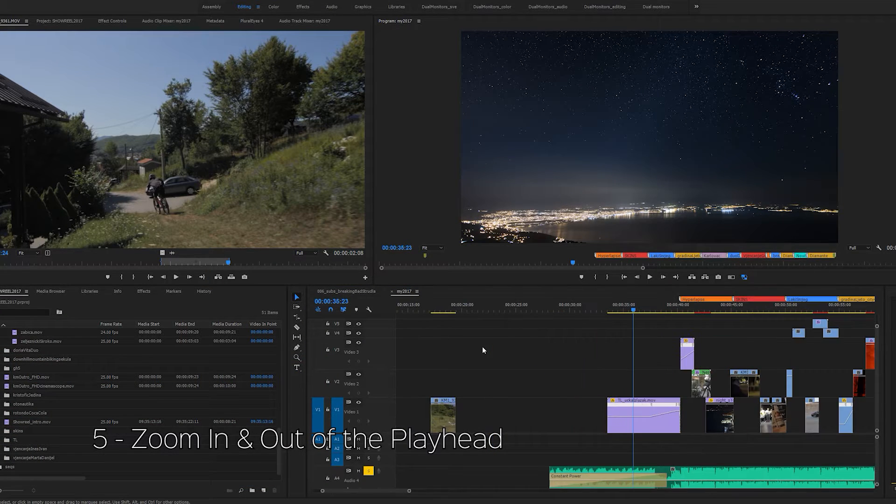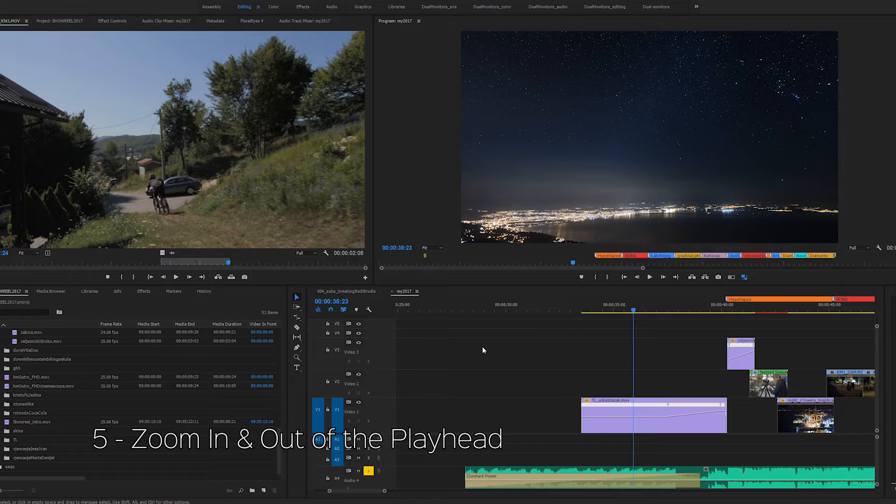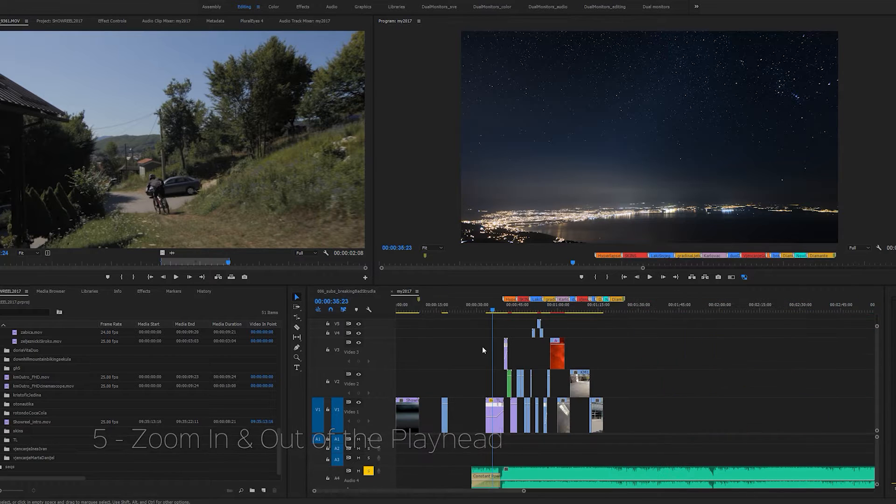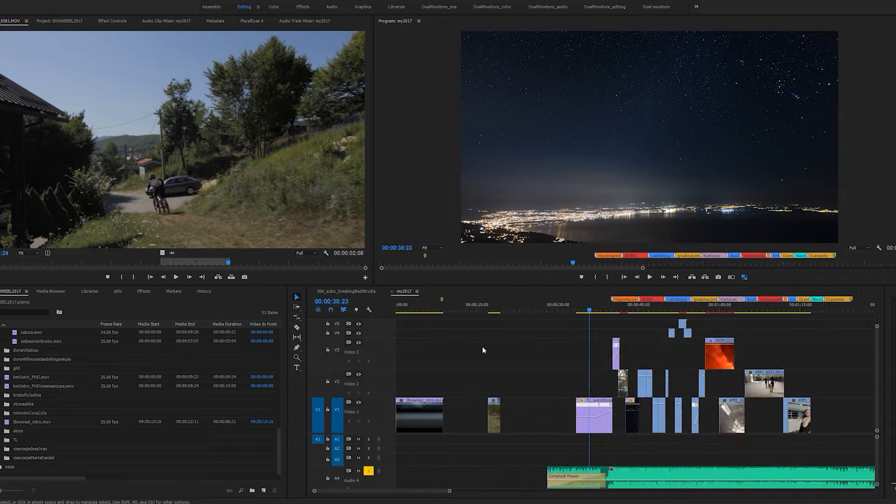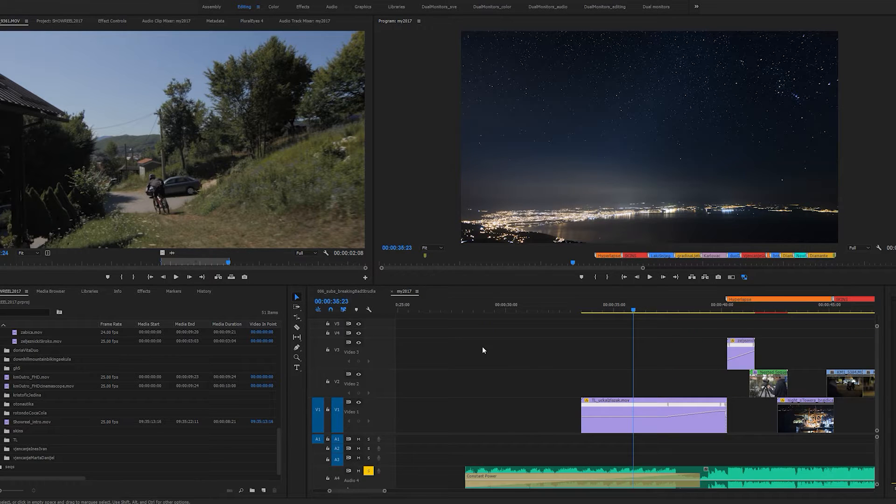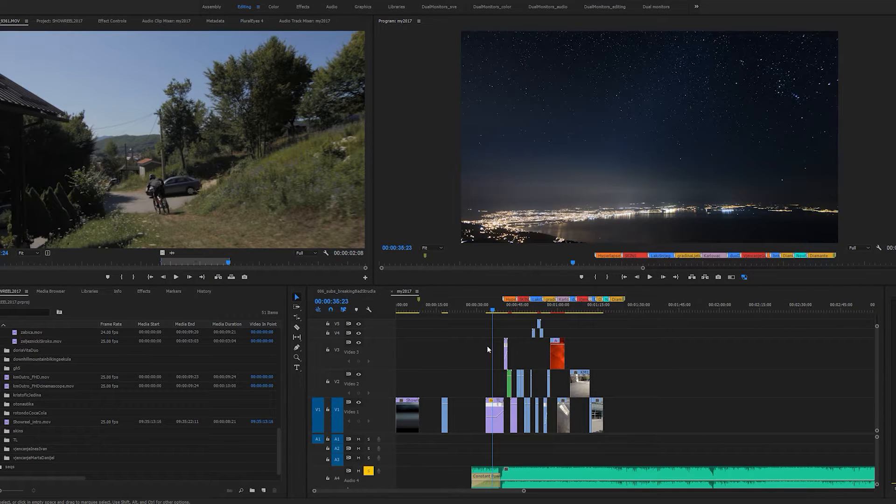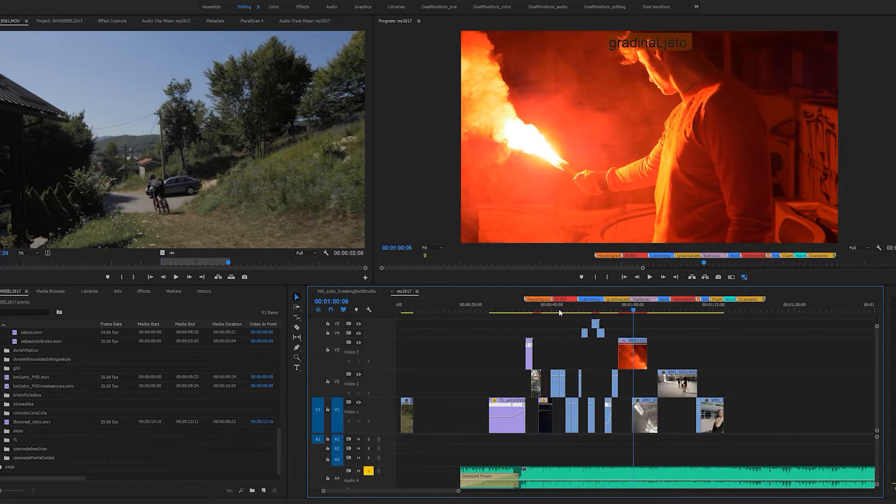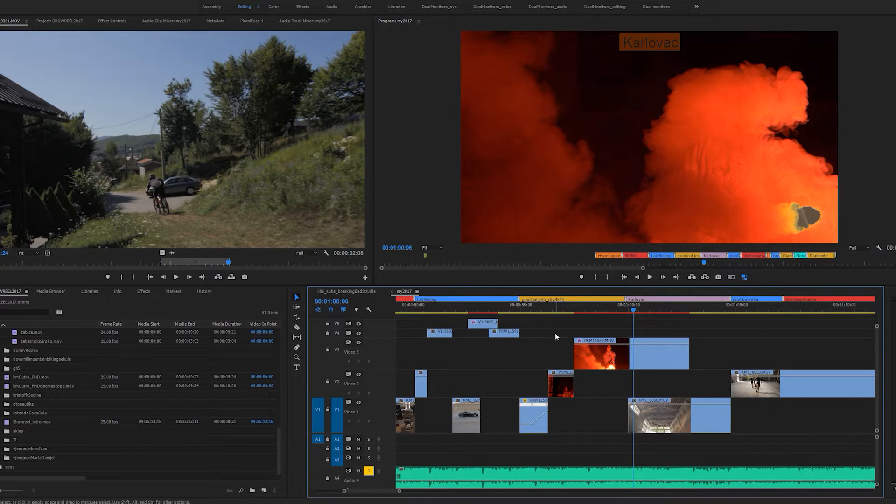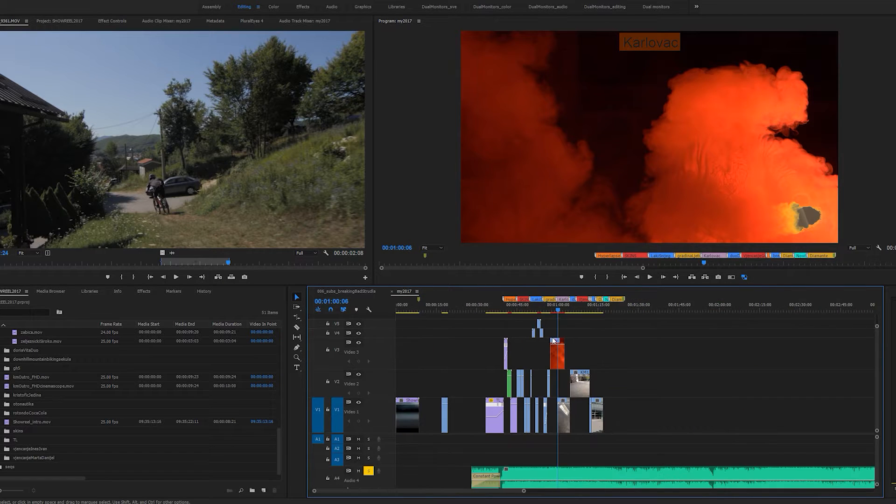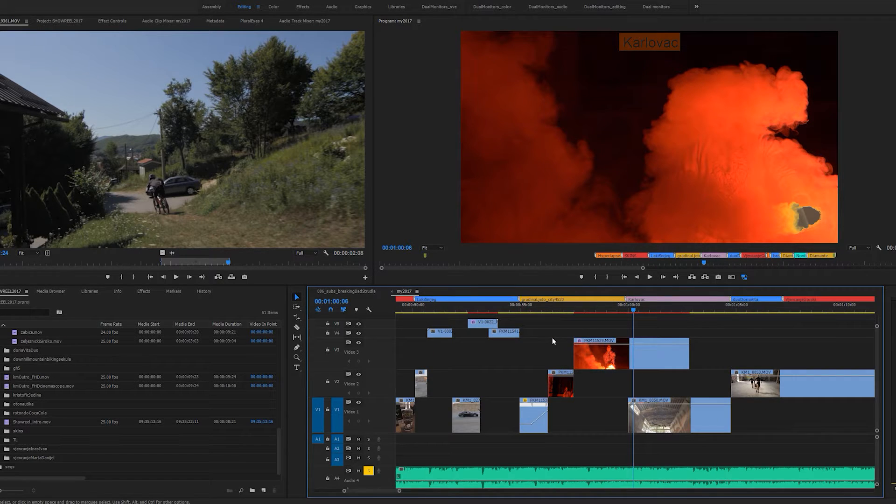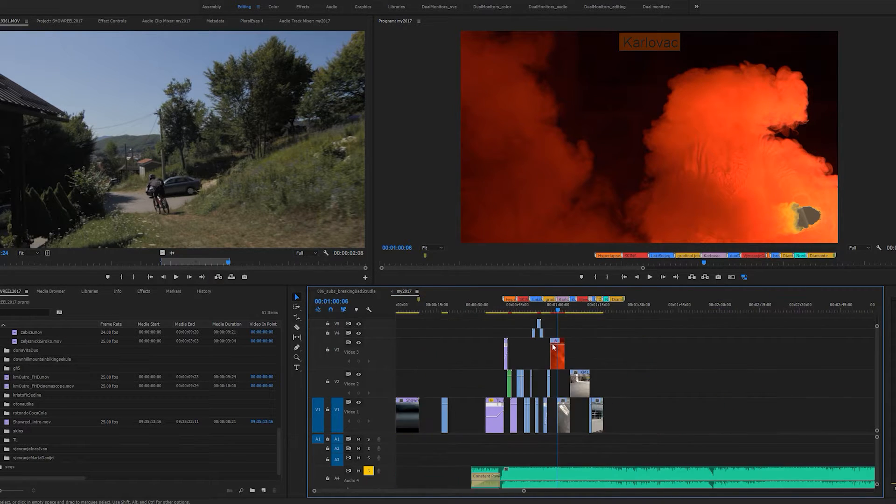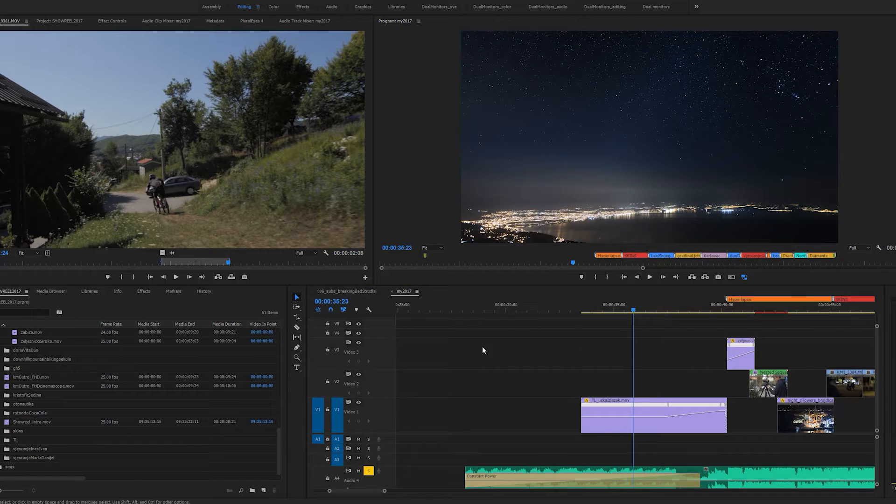The last set of hotkeys is the one I use the most. People usually tend to zoom in and out of the timeline by sliding this slider on the bottom. There's also a way to zoom in and out of the timeline by holding ALT on your keyboard and scrolling in and out with your mouse wheel.